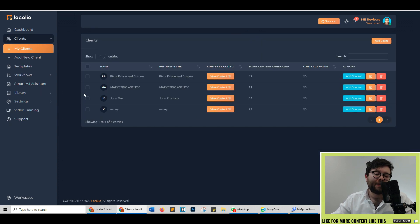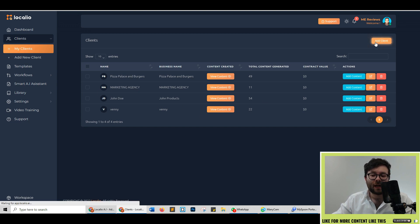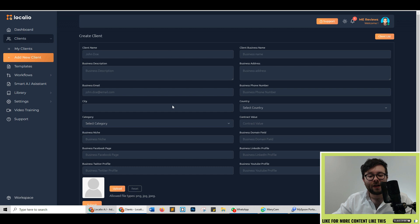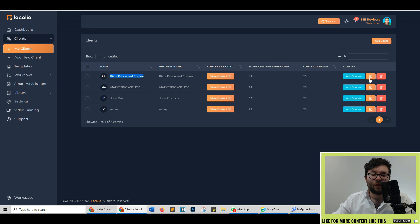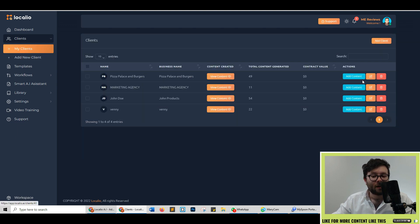So we'll start off in the clients area. This acts as a little CRM area for you where you can list your clients by clicking add client and then you'll fill out all of the general information here. Once you've filled out those fields, it will show the new client listed here. You can add content to their profiles, edit them just like this or delete.